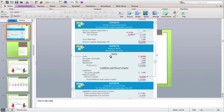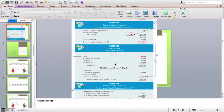The balance sheet shows assets, liabilities, and owner's equity in two categories, in relation to the basic accounting equation. This is not for a specific period — it's for a specific date. In this case, it's for the date of September 30, 2017.